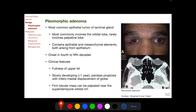Pleomorphic adenomas usually present between the 4th and 5th decades of life. Clinical features include fullness of the upper lid and a slowly developing, painless proptosis with inferomedial displacement of the globe. The key characteristics are a history of more than one year's duration and absence of pain. A firm lobular mass can be palpated near the superotemporal orbital rim.